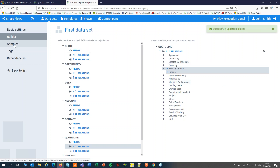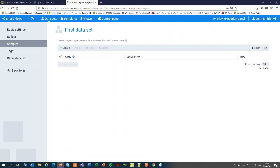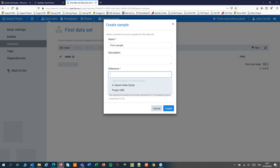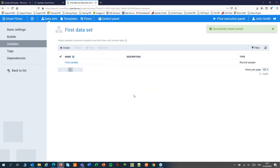Finally, for my first dataset I will also create a sample. The sample is a record that we can use for testing our dataset, our template, and our flow. In that sample I just select one record from my CRM to use. Click create and my sample will be created.